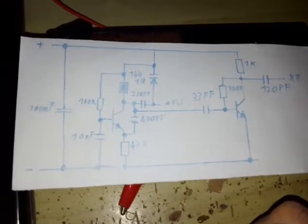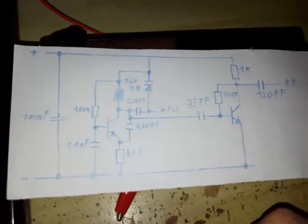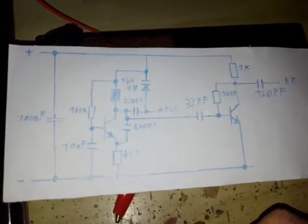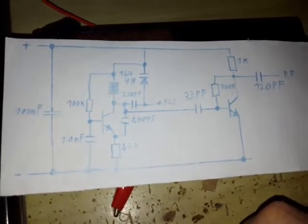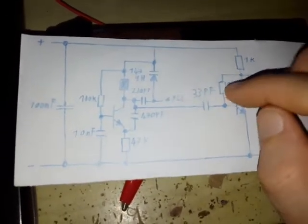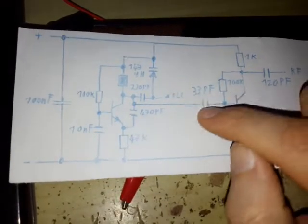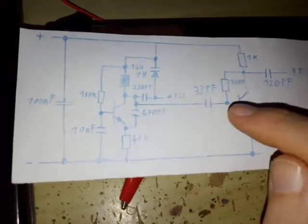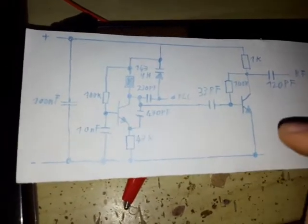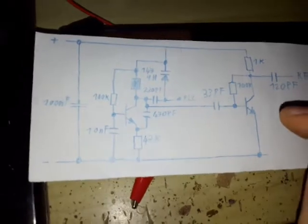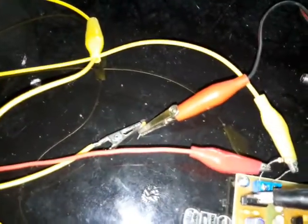So what I've done is I've added an RF choke here to get rid from the RF which comes from the oscillator, and a capacitor to block DC. Very simple circuit. Here is the inductor and here is the capacitor.